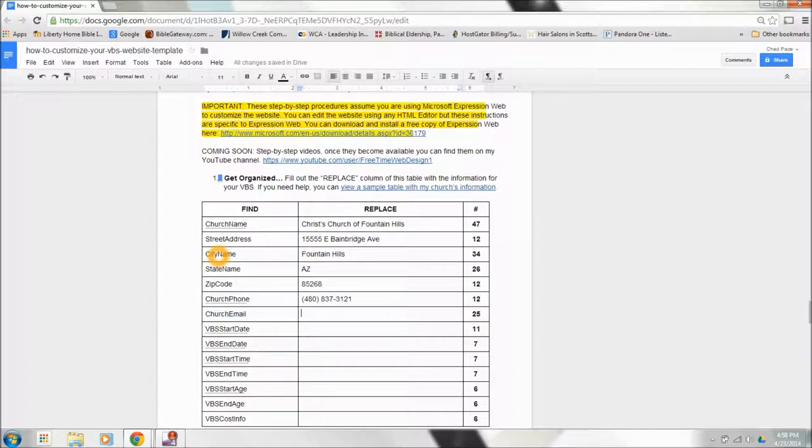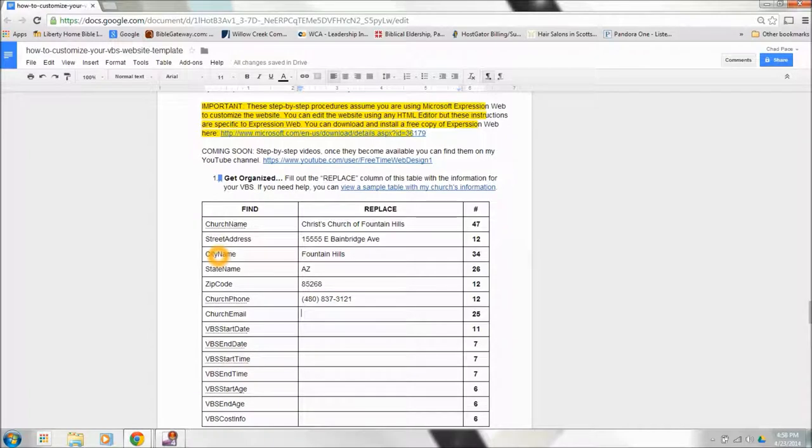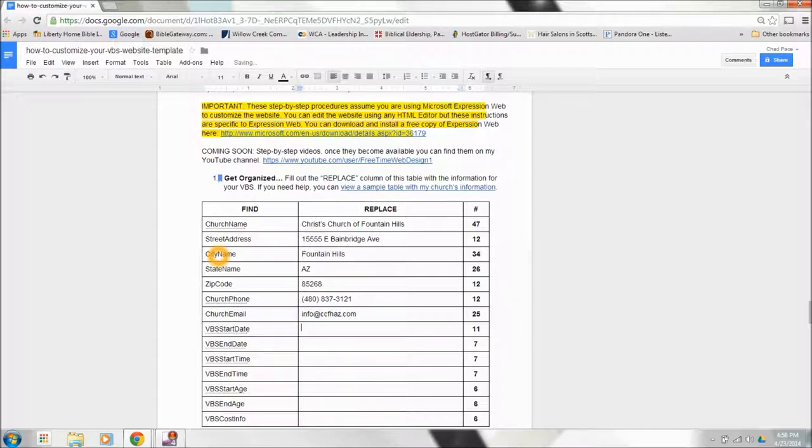This next one is a church email. This one's very important. This is the email address when someone goes to your website and fills out a student registration or volunteer registration or just inquires from the website. So when somebody fills out a registration form and hits submit, it takes all of that information, converts it to an email, and emails it to you. We use a general email account for this, so I'm going to type that in there.